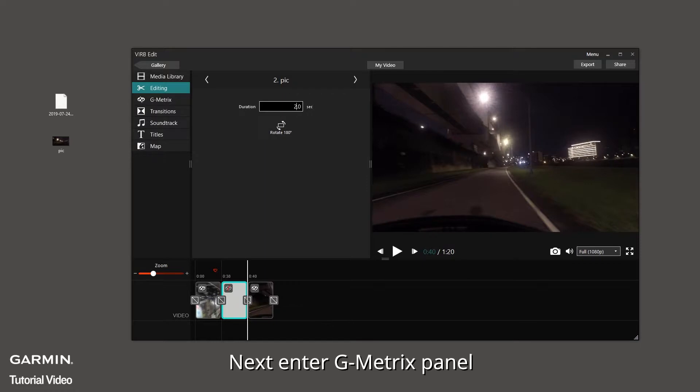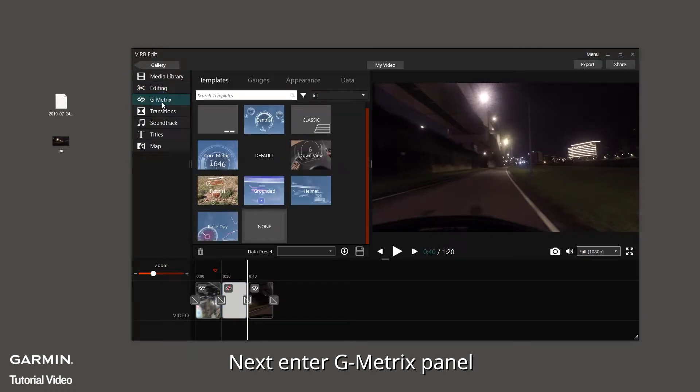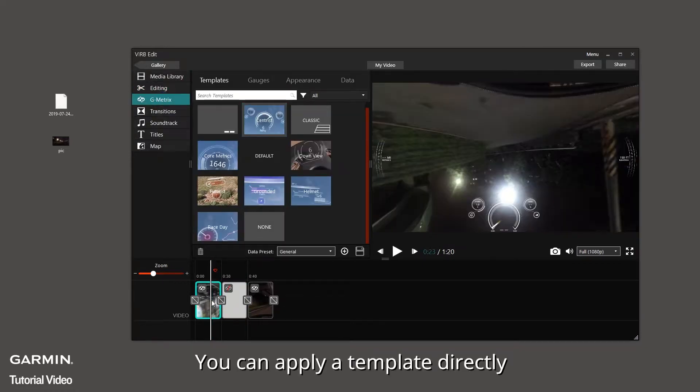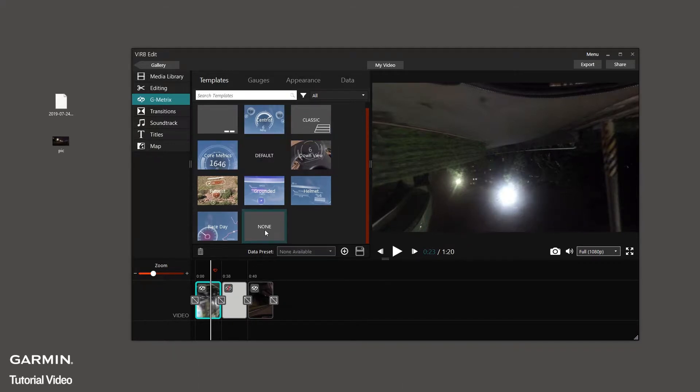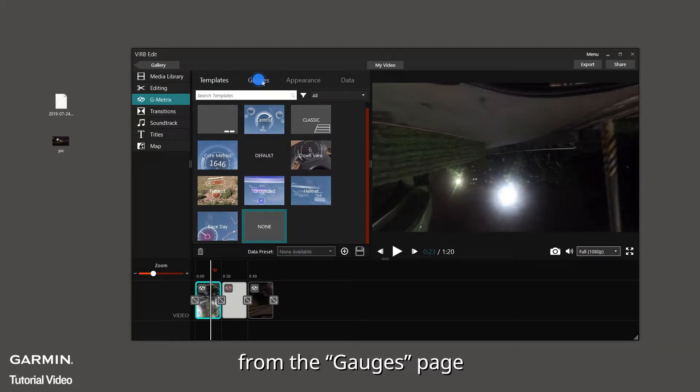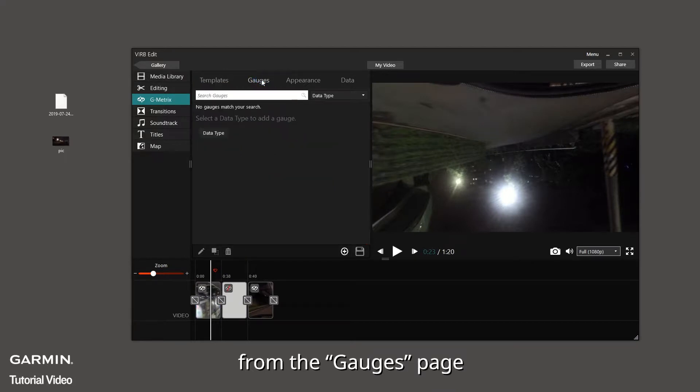Next, enter G-Metrics panel. You can apply a template directly, or choose a data type from the gauges page.